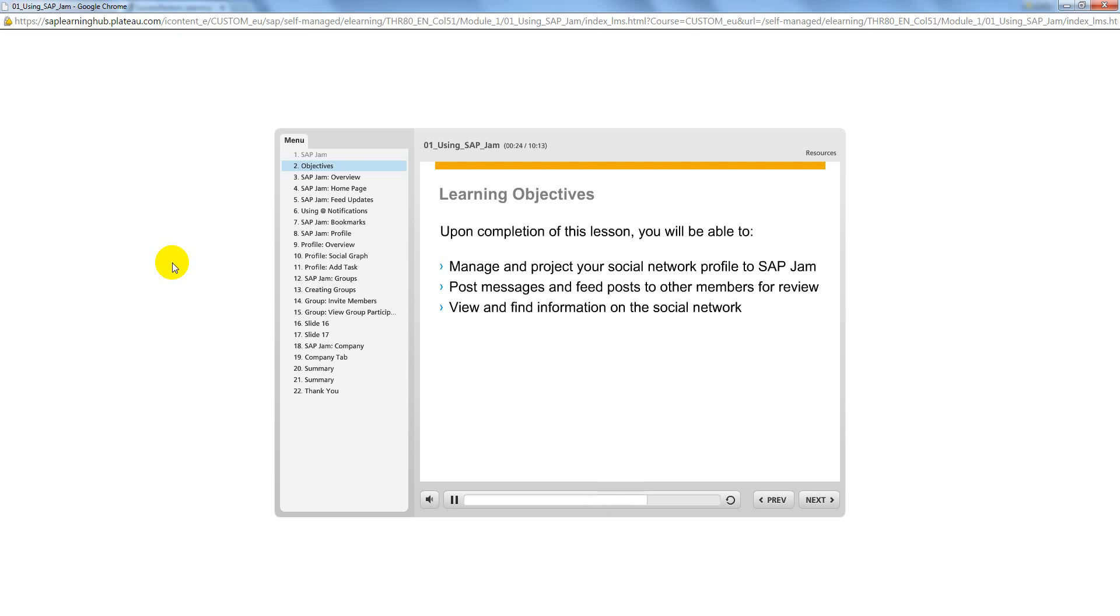This lesson will provide an overview of the benefits of using SAP Jam and how to manage and use your social network profile.